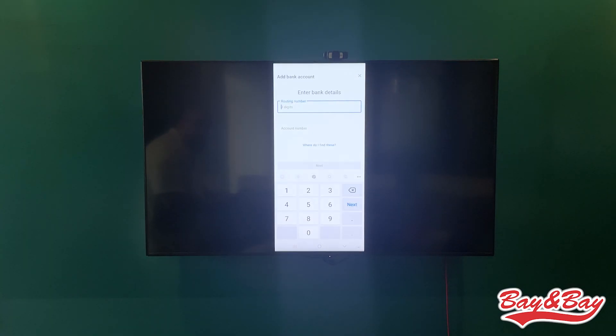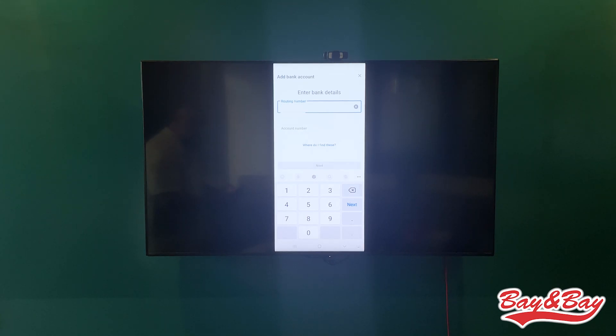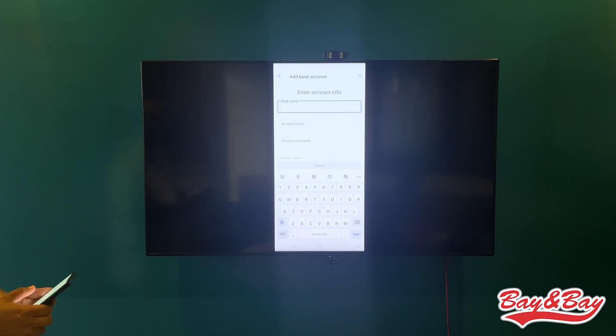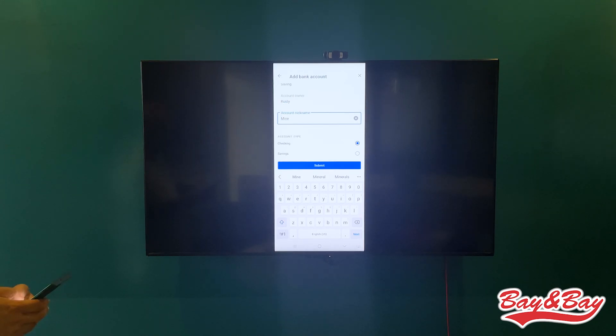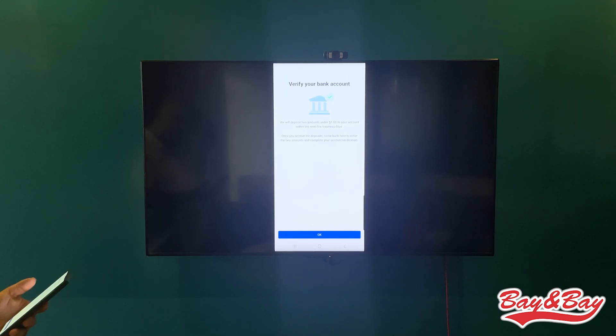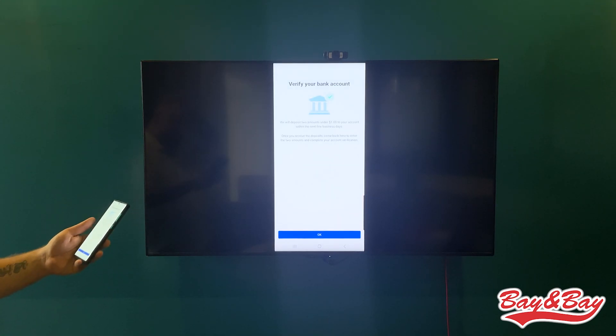It's going to ask for the routing number and then it's going to ask for your account number, and then you'll hit next, and then the bank name. And then from there you'll hit submit.